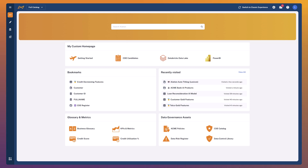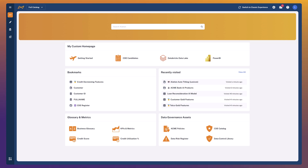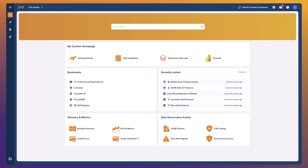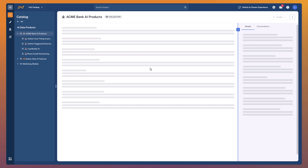Let's jump into Alation now and take a look at those AI model cards in action. I'm going to take on the persona of a data governance manager working for a fictional organisation called Acme Bank. I need to understand what are the different AI products and features we've enabled across our enterprise to date. Let's open up my catalogue and open up AI data products for Acme Bank.